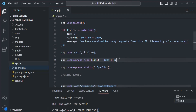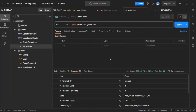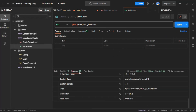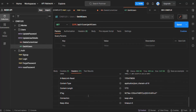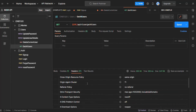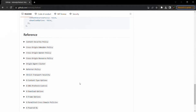Let's go to Postman to test whether the security headers are set on the response. Previously we could see 10 headers, but now after making a request we can see 21 headers. Some of the security headers added include Content-Security-Policy, Cross-Origin-Opener-Policy, and Cross-Origin-Resource-Policy — all added by the helmet package.